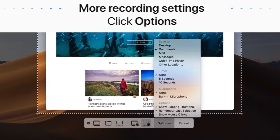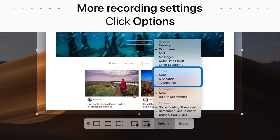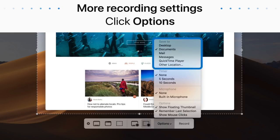In the Options menu, you can also set a timer, choose where your recording is saved to, and tweak other settings.